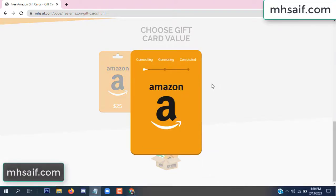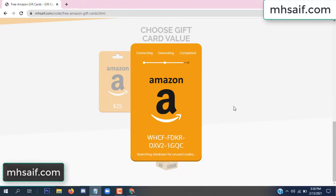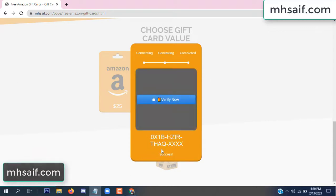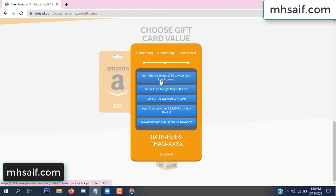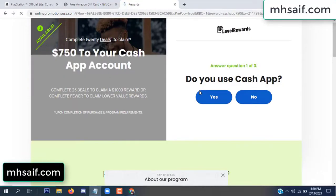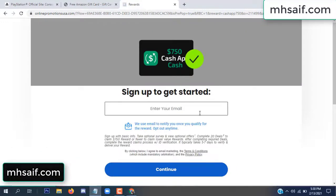So it is gifting the value, connecting the code and generating the code. Click verify now, click here. Choose any survey and complete just one offer. I completed the first offer — this is very simple, just two minutes. So enter your email, phone number.